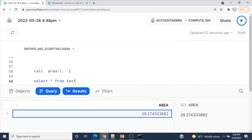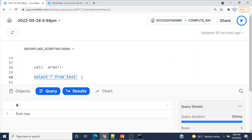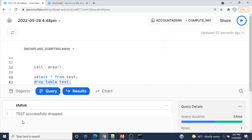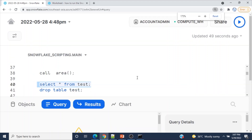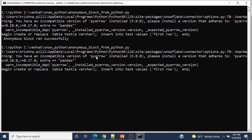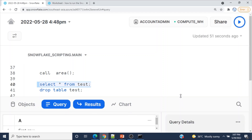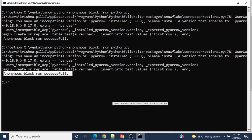In Snowsight I run SELECT * FROM test — and we can see the first row. Now let me drop that table. After dropping, running the query gives a compilation error because the table no longer exists. Now I'll run the anonymous block Python script again — it executes successfully. Checking the data again shows the first row — so one row has been inserted from Python.